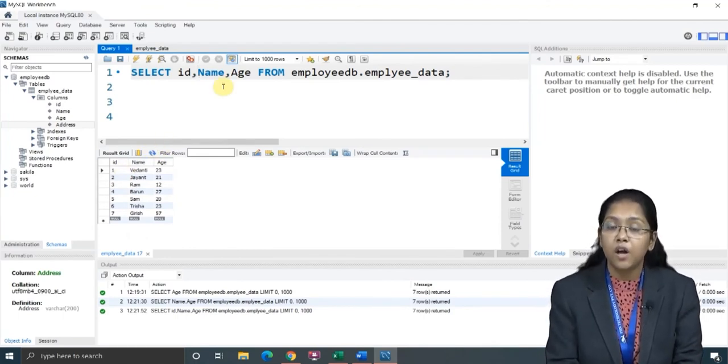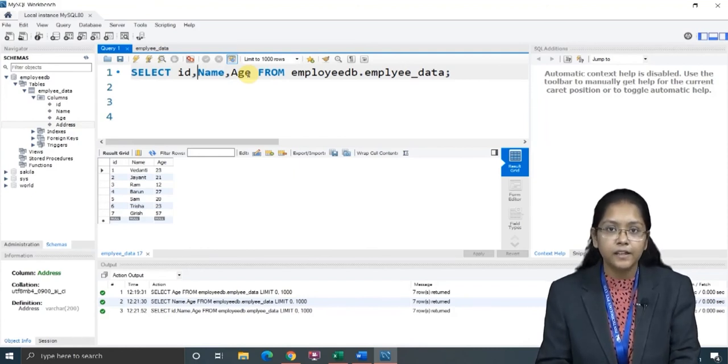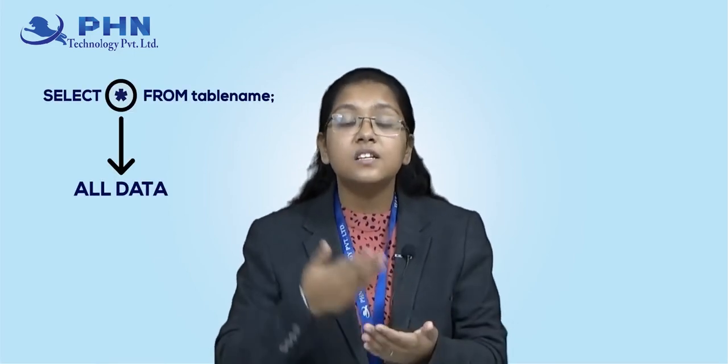So, this is how using your select command you can view a single column as well as multiple columns as per your choice. And if you want to see the complete data, then what? Star. Star means all data. Select star from table name. These are the variations you can do with your select statement — just using your select command, no other keywords. There are multiple more uses of this select command using various keywords, which is a bit advanced part of MySQL. We will see that in the next lecture. This was all about today's session. Hope you have understood the concept of the select command. Thank you and goodbye.